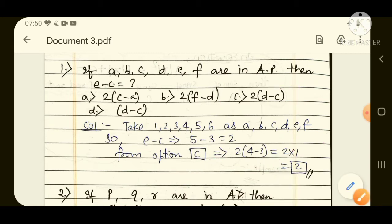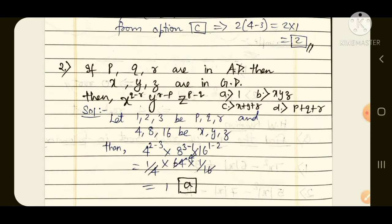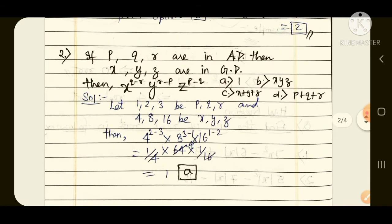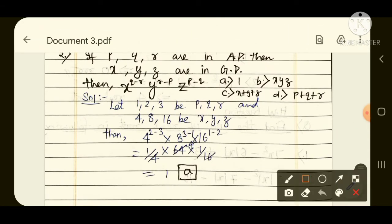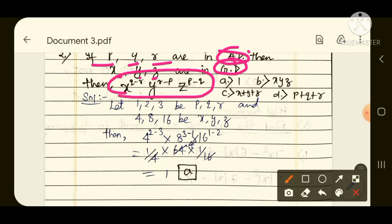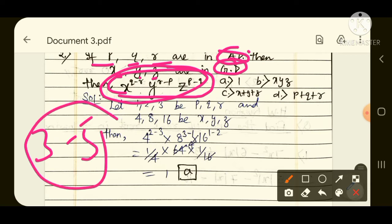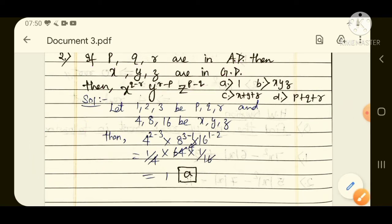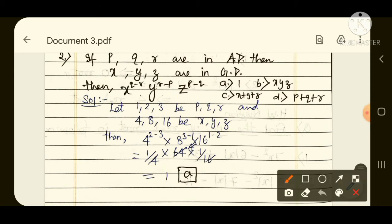Option number C is our required answer. I hope everyone understood this trick — take a screenshot. Now we move to the second question, which is very simple and similar to the previous one. If P, Q, R are in AP and X, Y, Z are in GP, find the value of X to the power (Q minus R) into Y to the power (R minus P) into Z to the power (P minus Q). It looks complicated, but it is not.